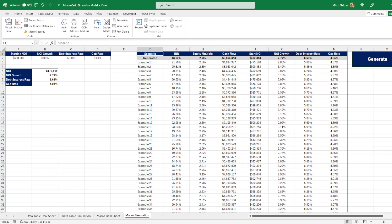You can just as easily manipulate a Monte Carlo model to make return probabilities look good as you can with a regular model. In fact, it's easier with a Monte Carlo model because there are often more assumptions, and you can make them pretty confusing.